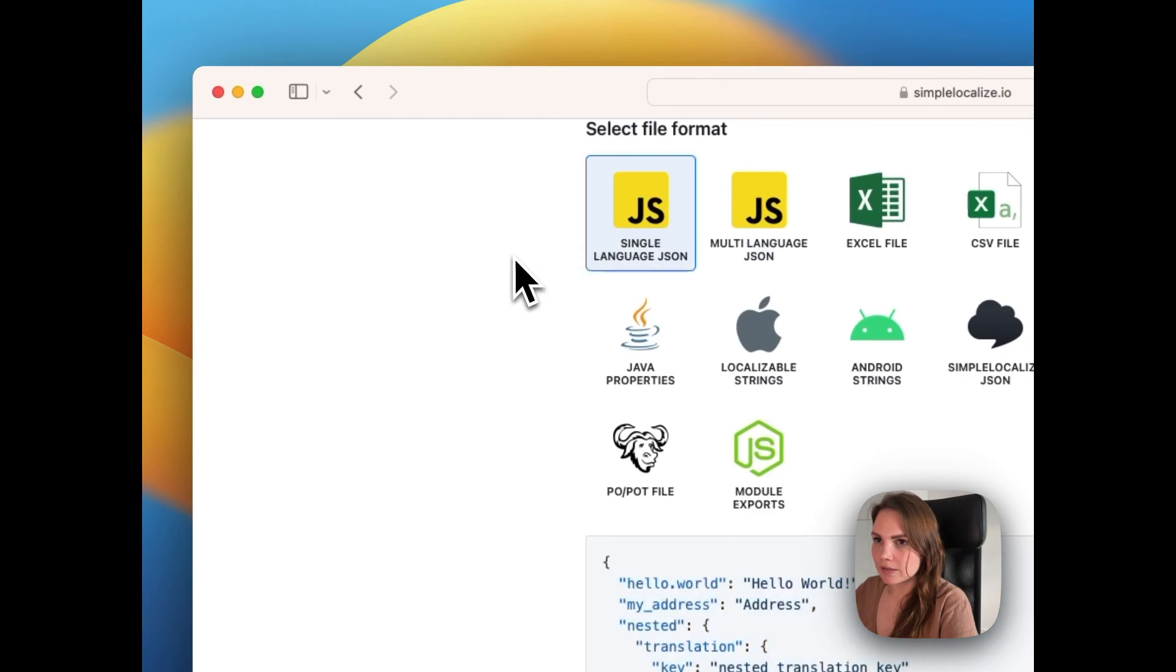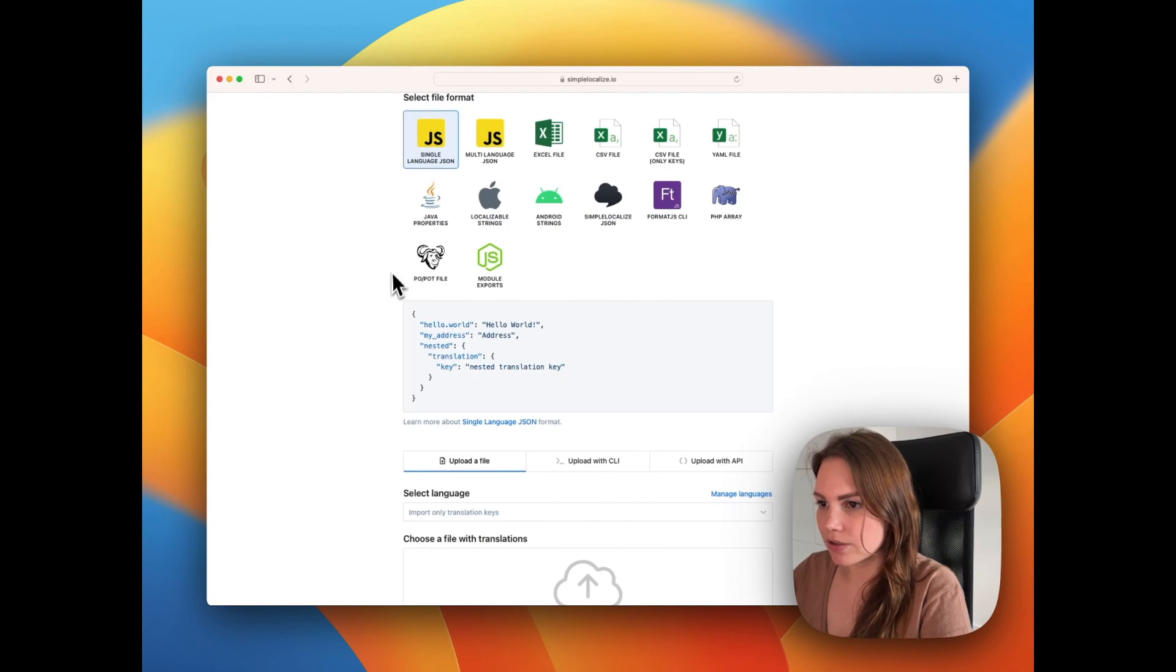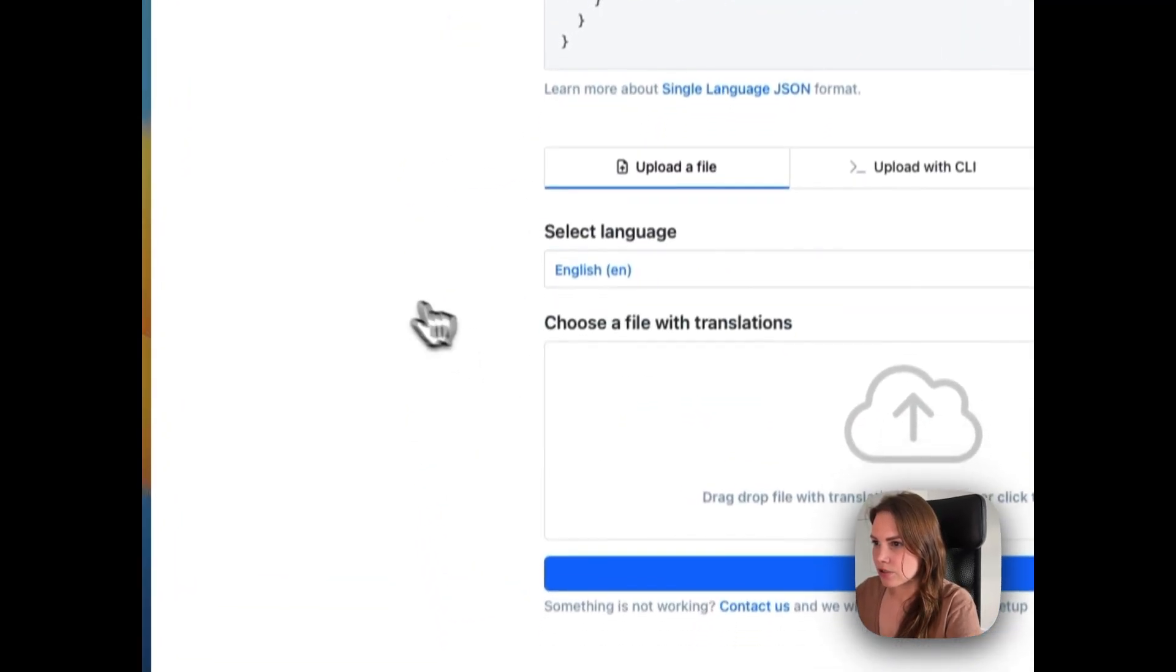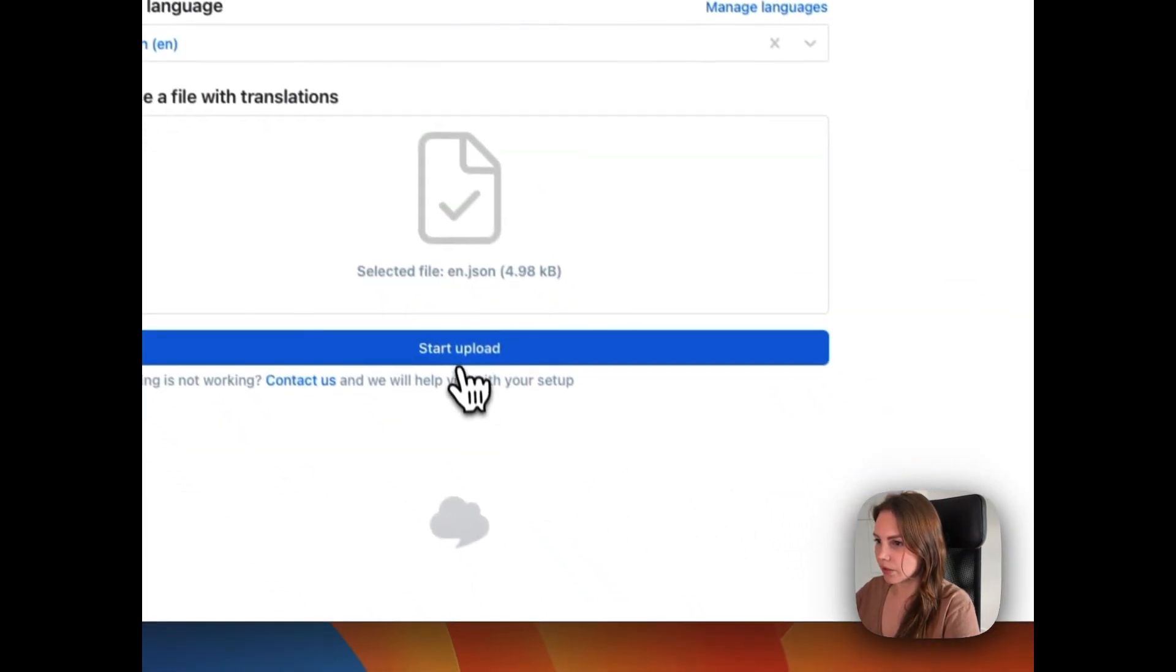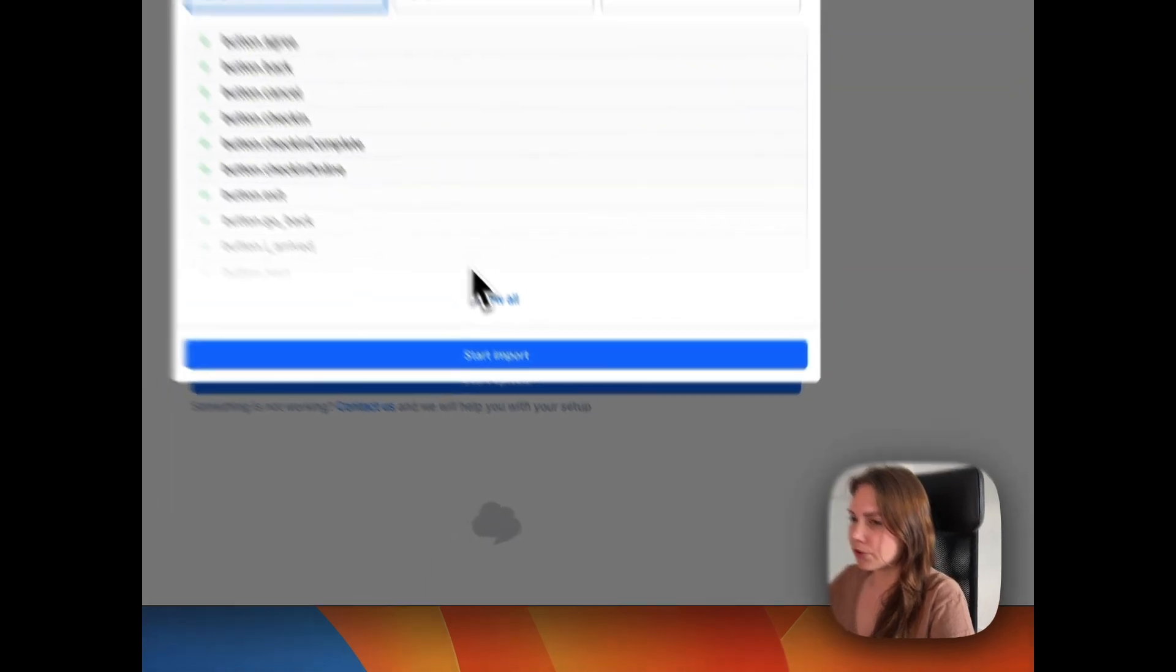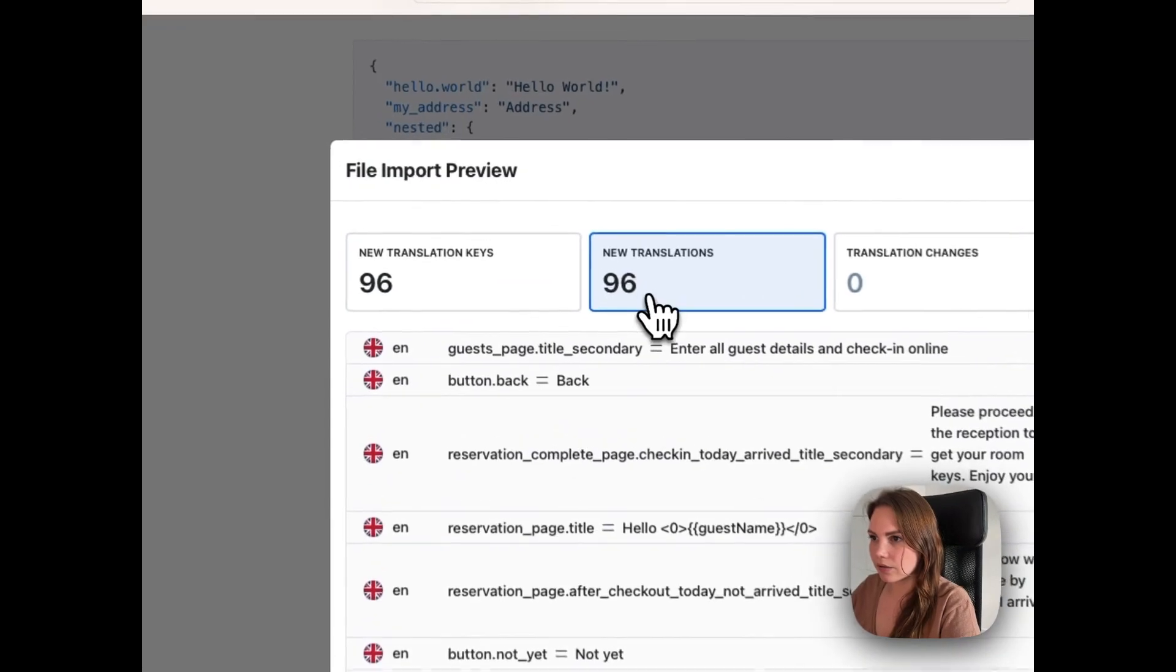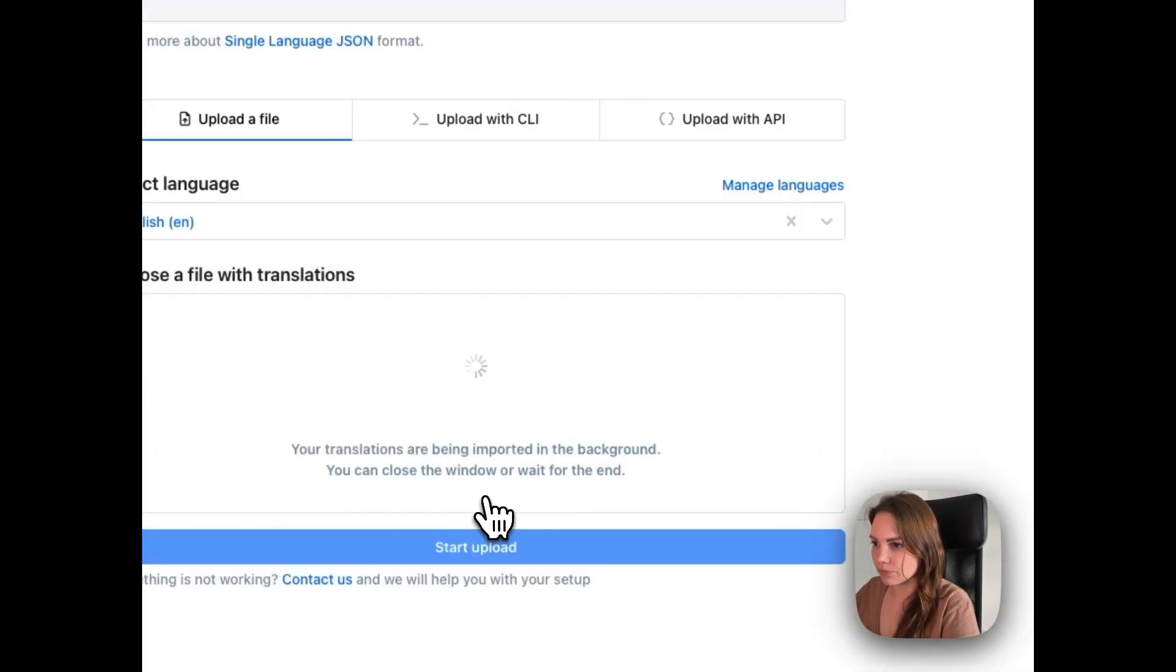I will import the nested file with English translations. I use single language JSON. Here we choose the language and import the file. Let's start the upload and before we confirm if everything is correct. We can check the translation keys and the new translations and we can start the import.